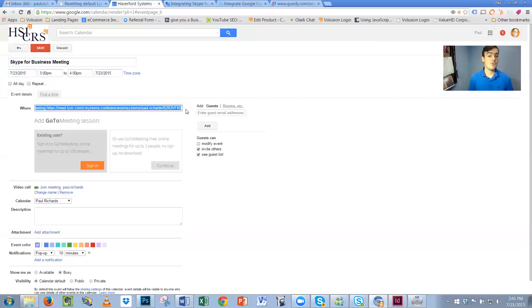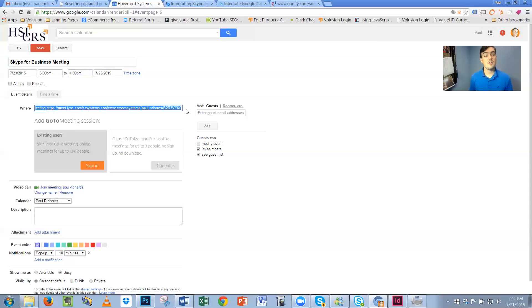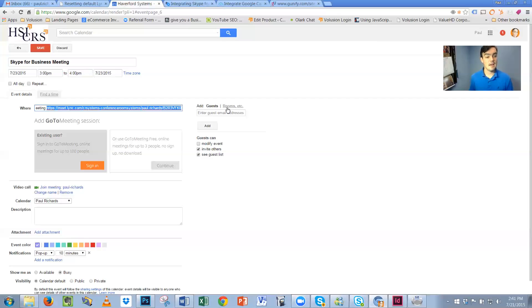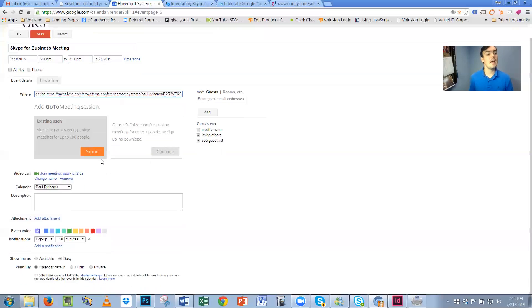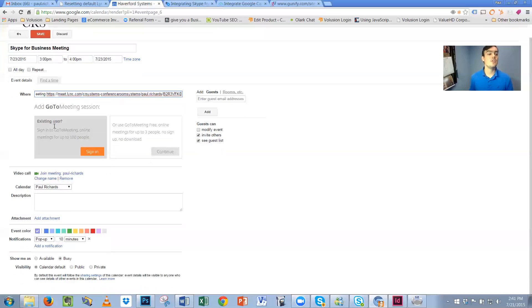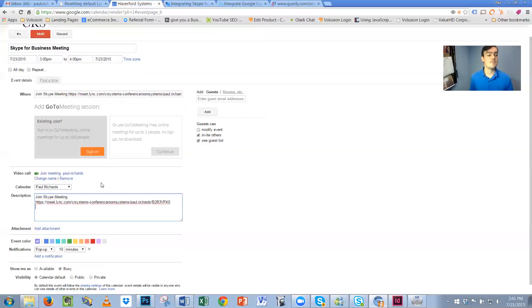what you're probably going to want to do is ask your information technology department if they can set you up with a static meeting ID. If you can have a static meeting ID, all you have to do is copy that static meeting ID, which never changes, and you can schedule in Google calendars your Skype for Business meetings.